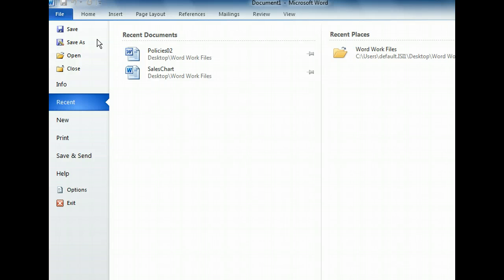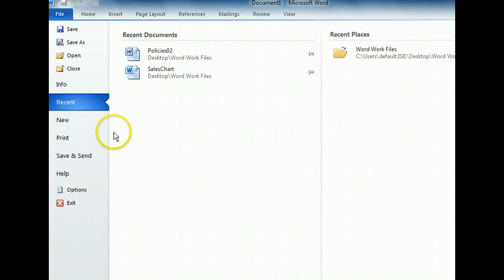The four buttons that appear at the top of the left pane - Save, Save As, Open, and Close - are always available regardless of the tab selected. The Recent tab, which we see here, shows a history of recently visited files and places.